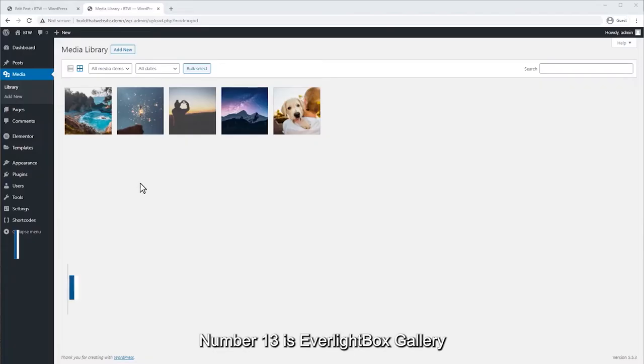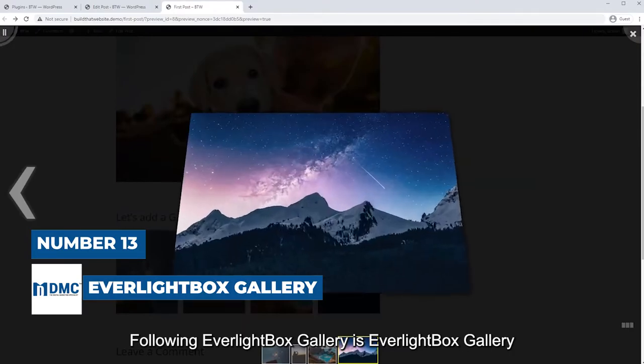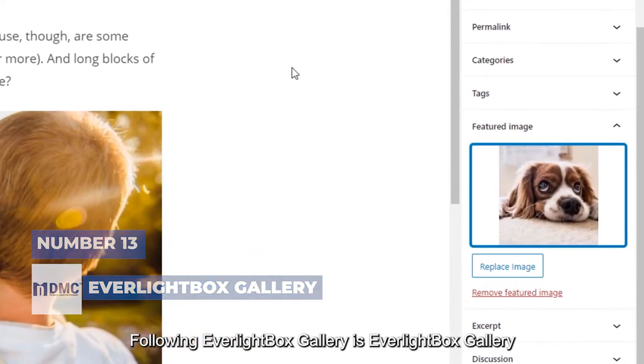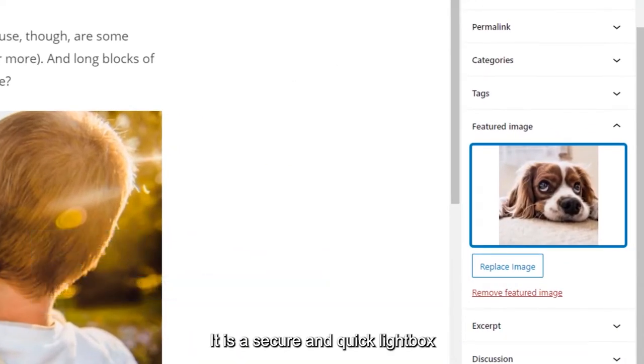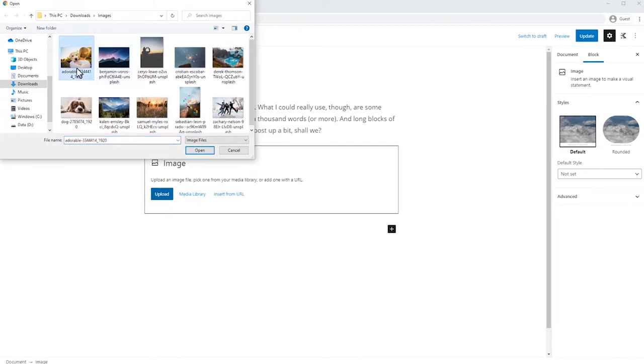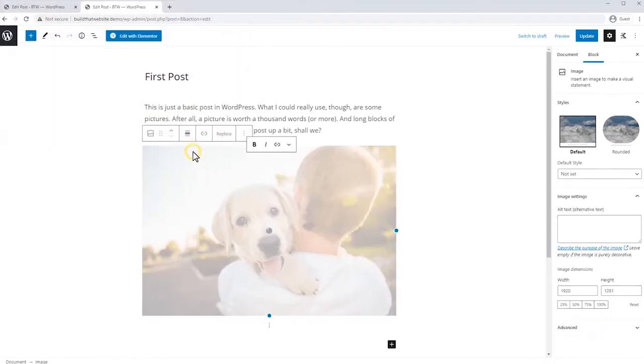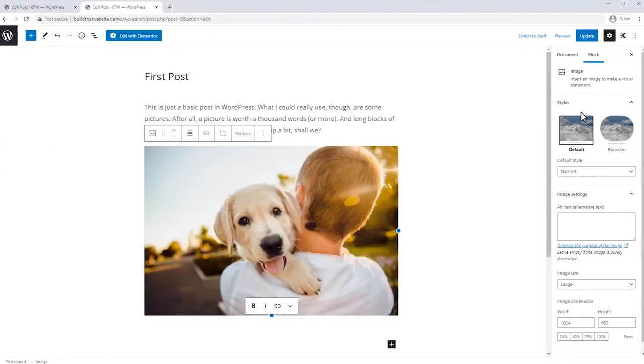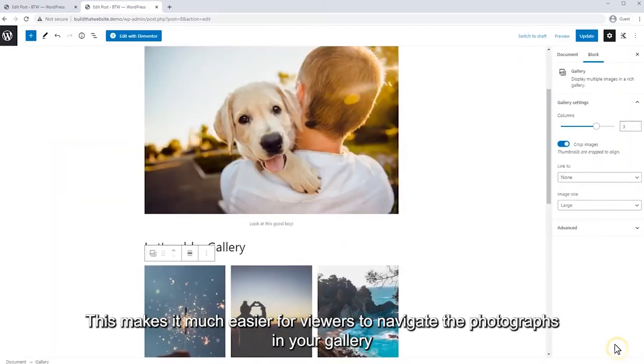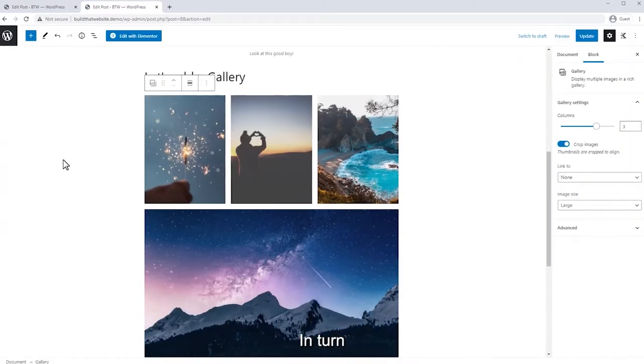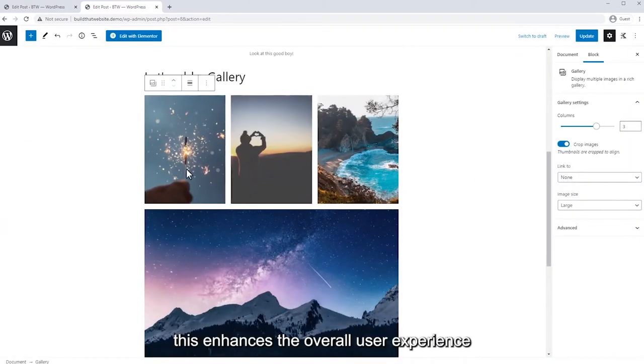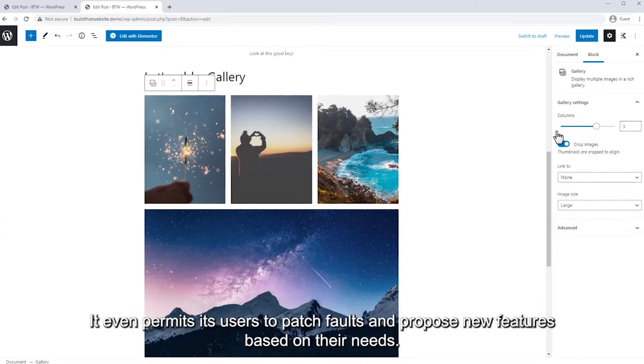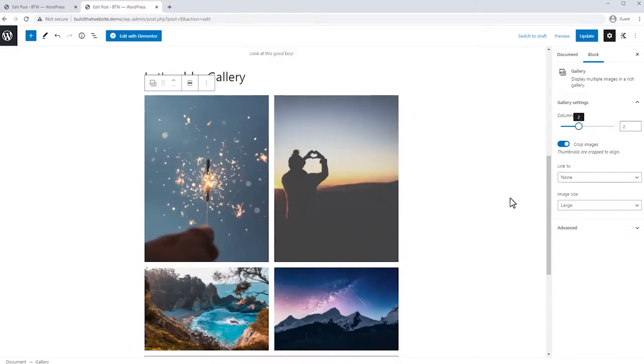Number 13 is Everlight Box Gallery. Following Everlight Box Gallery is Everlight Box Gallery. It is a secure and quick lightbox plugin that is compatible with all gallery plugins. It is easily compatible with galleries such as Final Tiles and Photo Blocks Grid Gallery. Additionally, Everlight Box supports swiping motions. This makes it much easier for viewers to navigate the photographs in your gallery. In turn, this enhances the overall user experience. It even permits its users to patch faults and propose new features based on their needs.